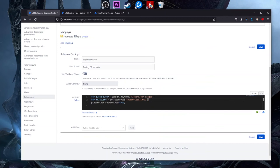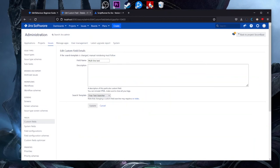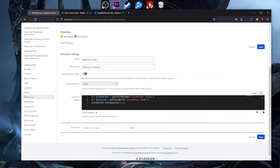I like to use 'getFieldByName' because it's more intuitive — another person reading your code can see what field is being used. If you only see a custom field ID, you don't immediately know the field's name without searching for it. Also, if you have multiple Jira environments, custom field IDs may not be the same across them. For example, if you created something in test and manually recreate it in production, that custom field might not have the same ID — which could be problematic in a behavior.